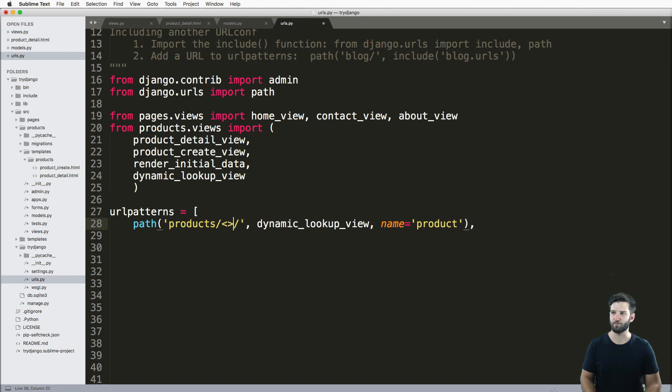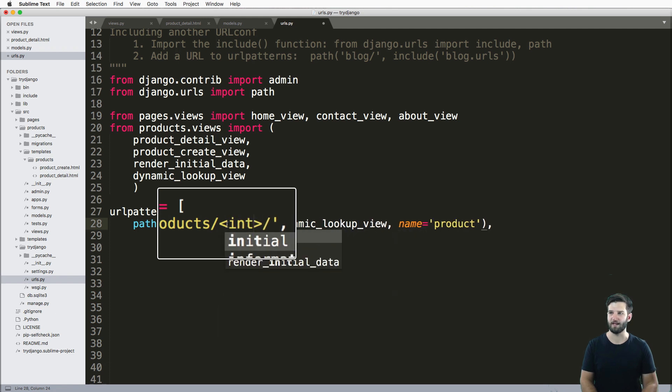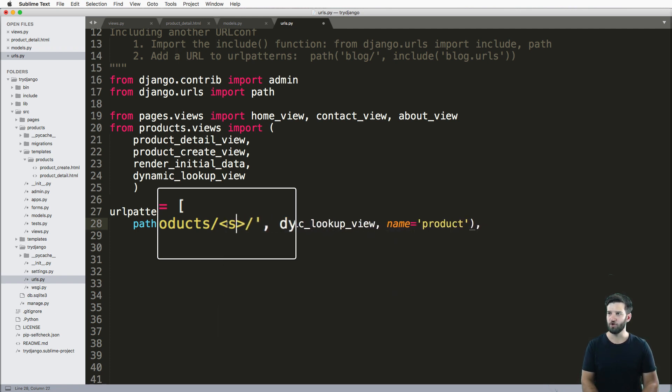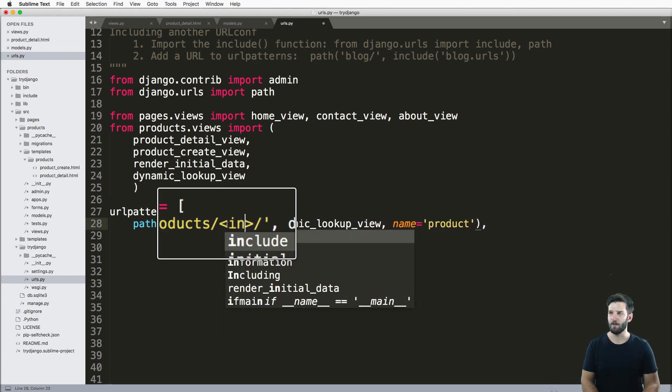To do it, we just put in these brackets here. And then we declare the type. So in my case, I'm going to use an integer. You can also use str, you can also use slug, and there's a few others I'll reference in a moment.